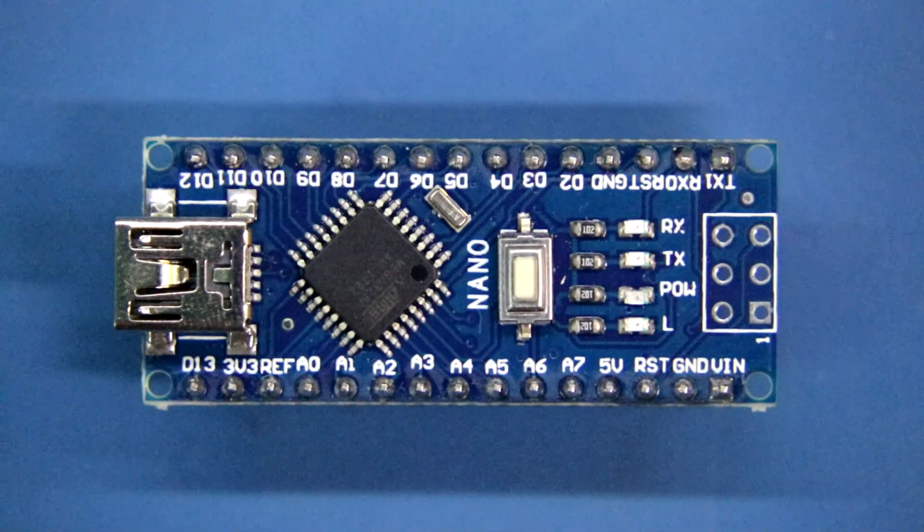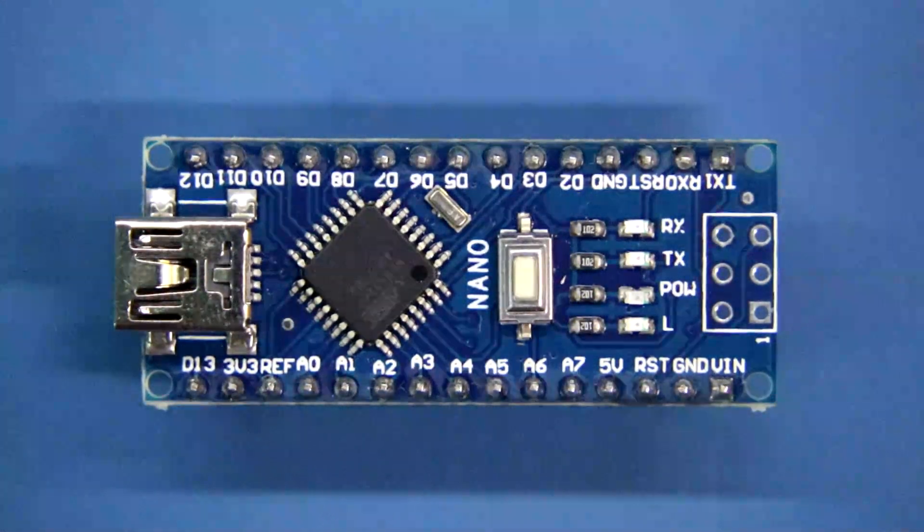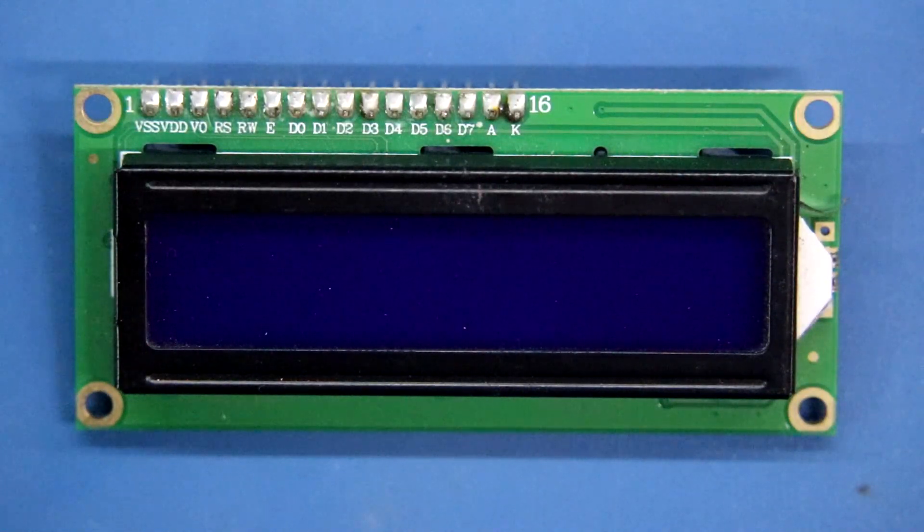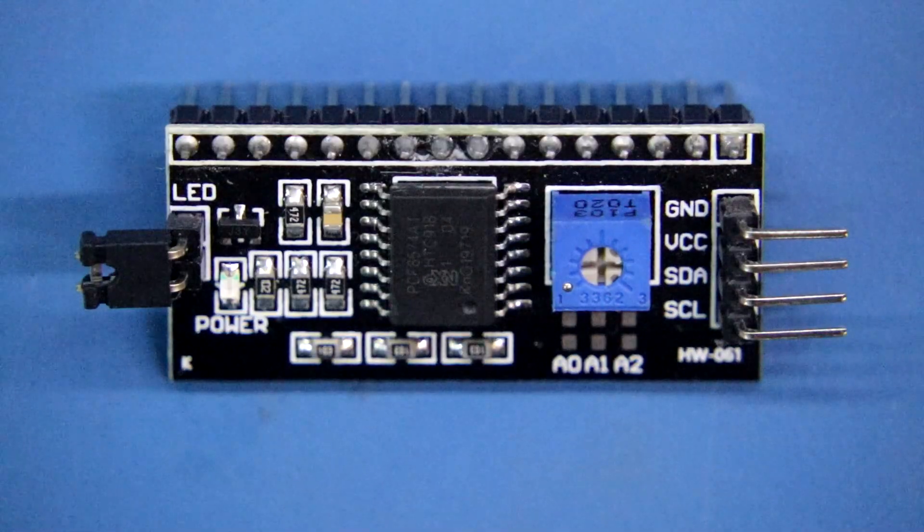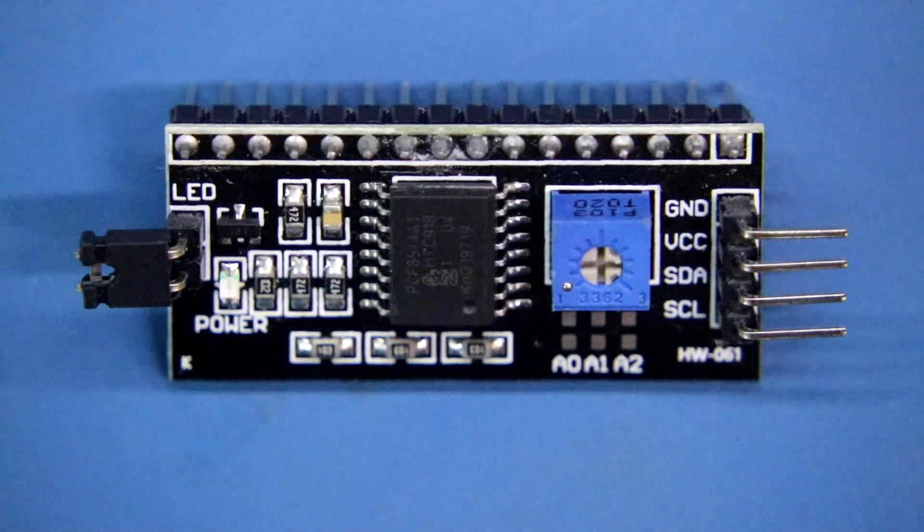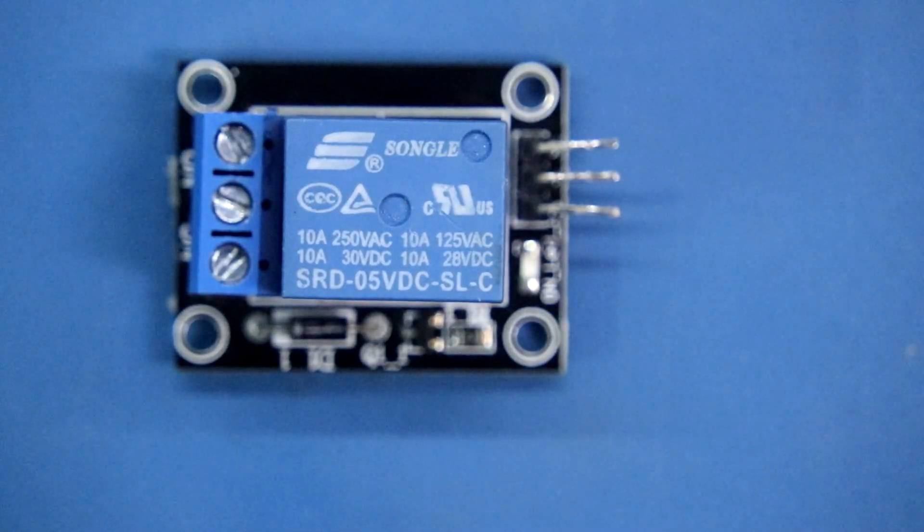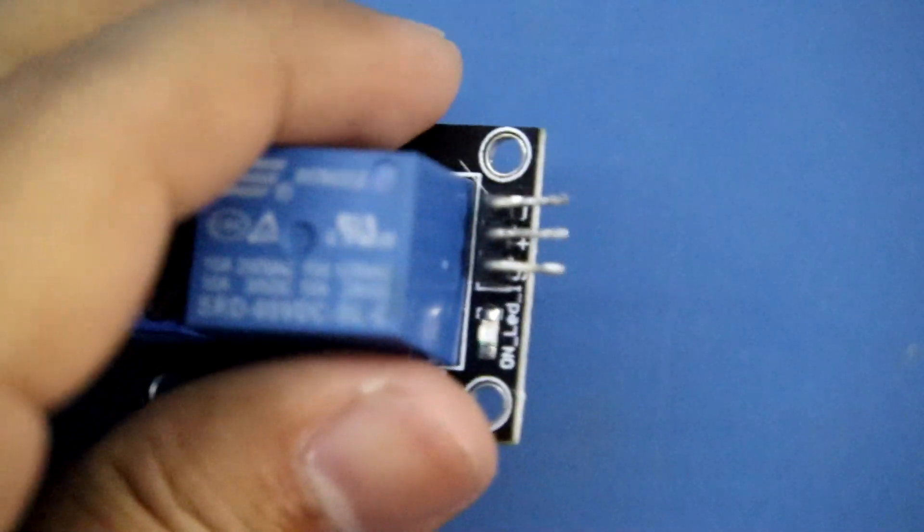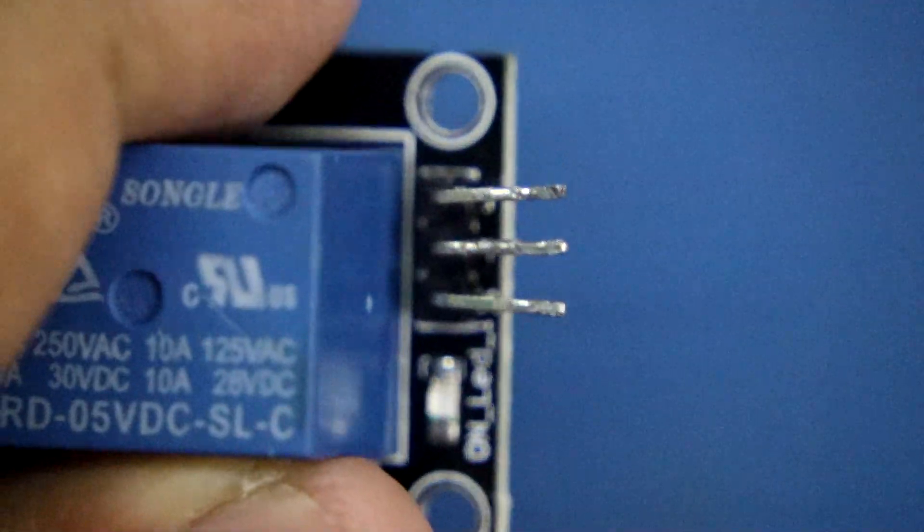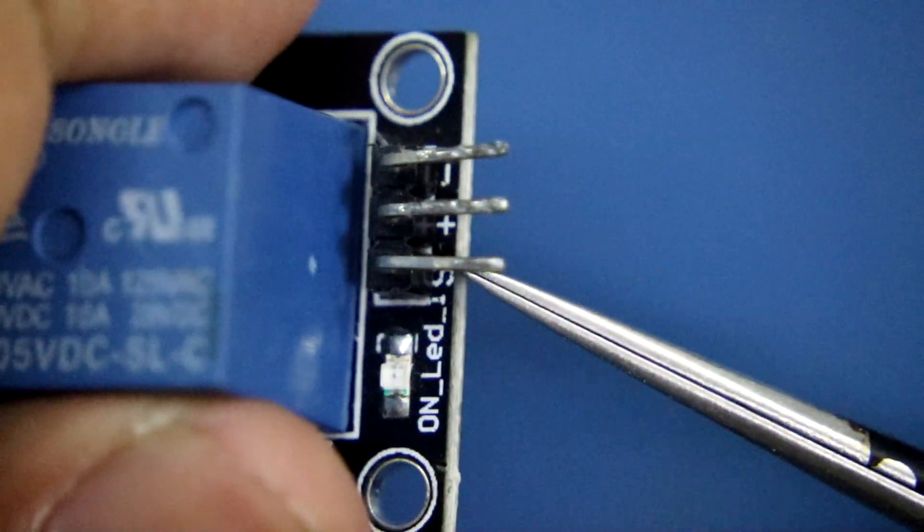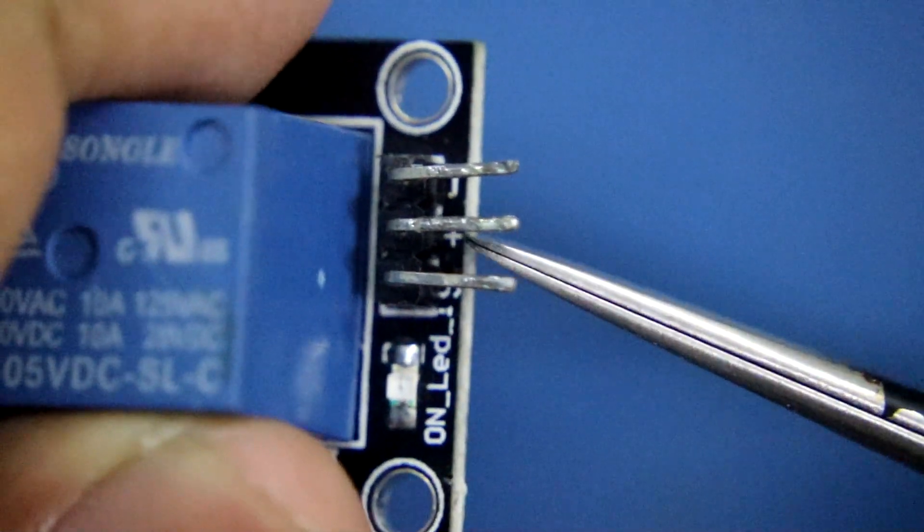For this project I'm using Arduino Nano, 16 by 2 LCD display, I2C module for LCD display, and a high triggered relay module. It has three pins - the first pin is signal pin, the middle one is positive, and the third one is ground pin.